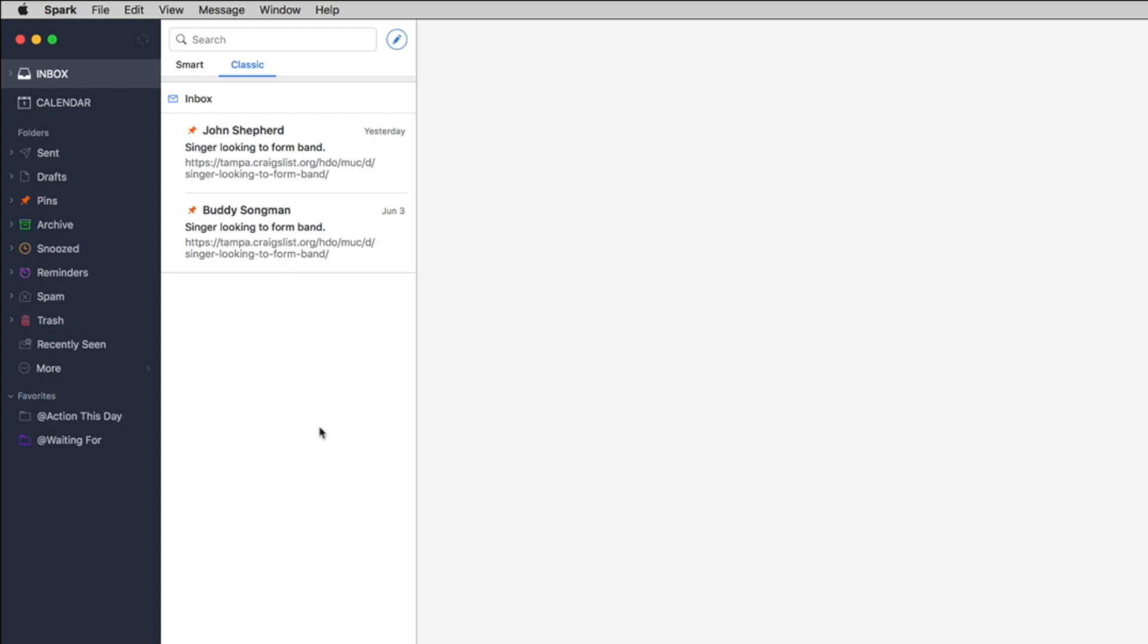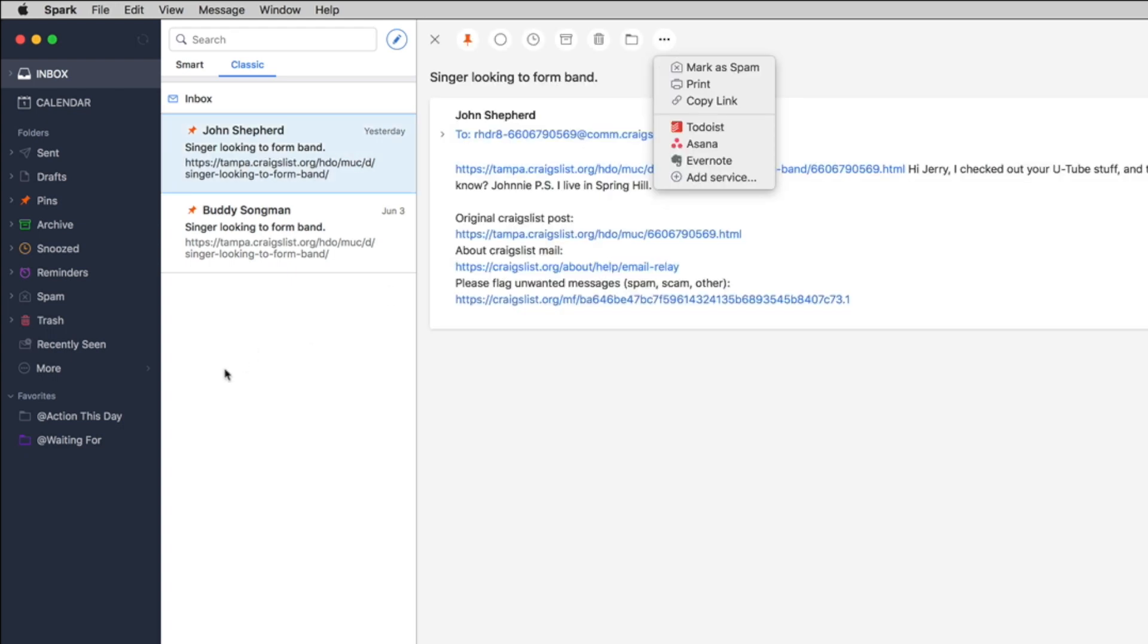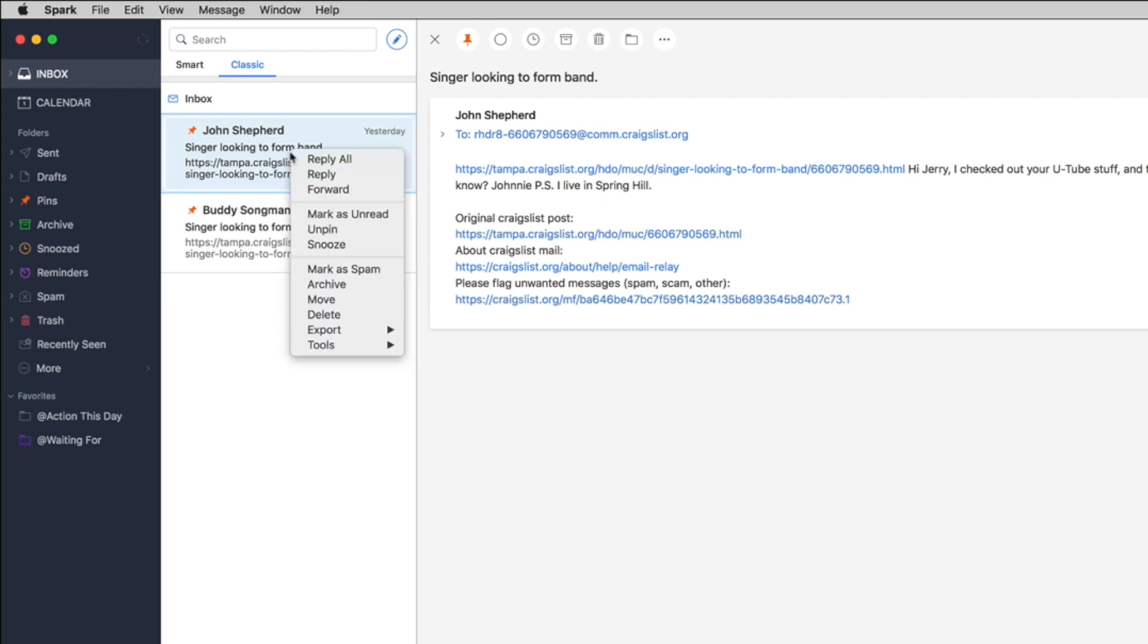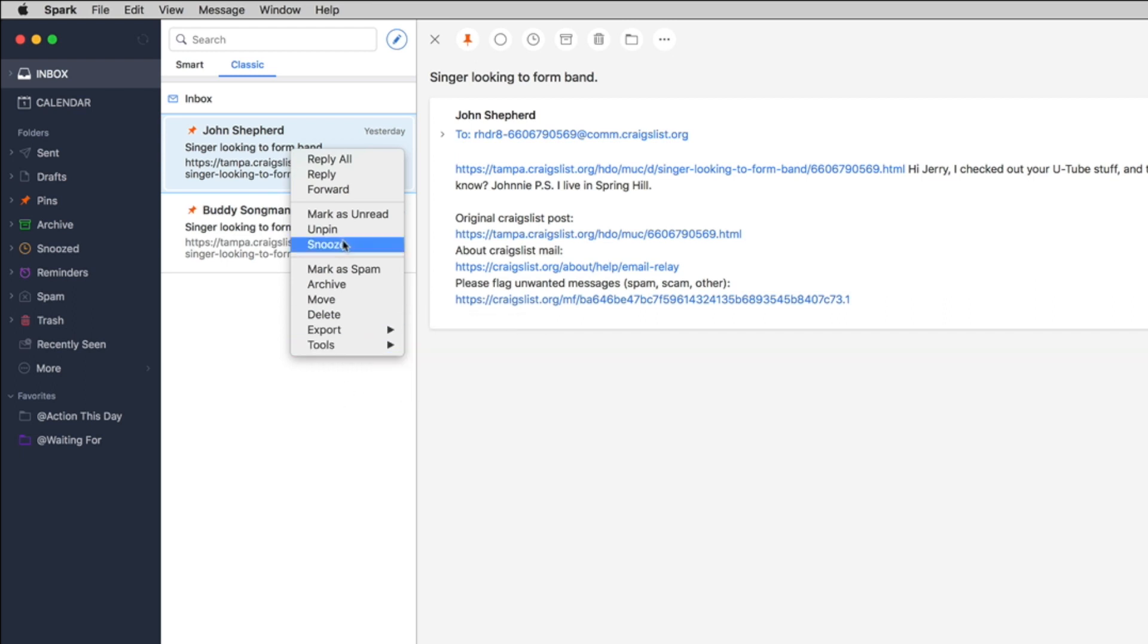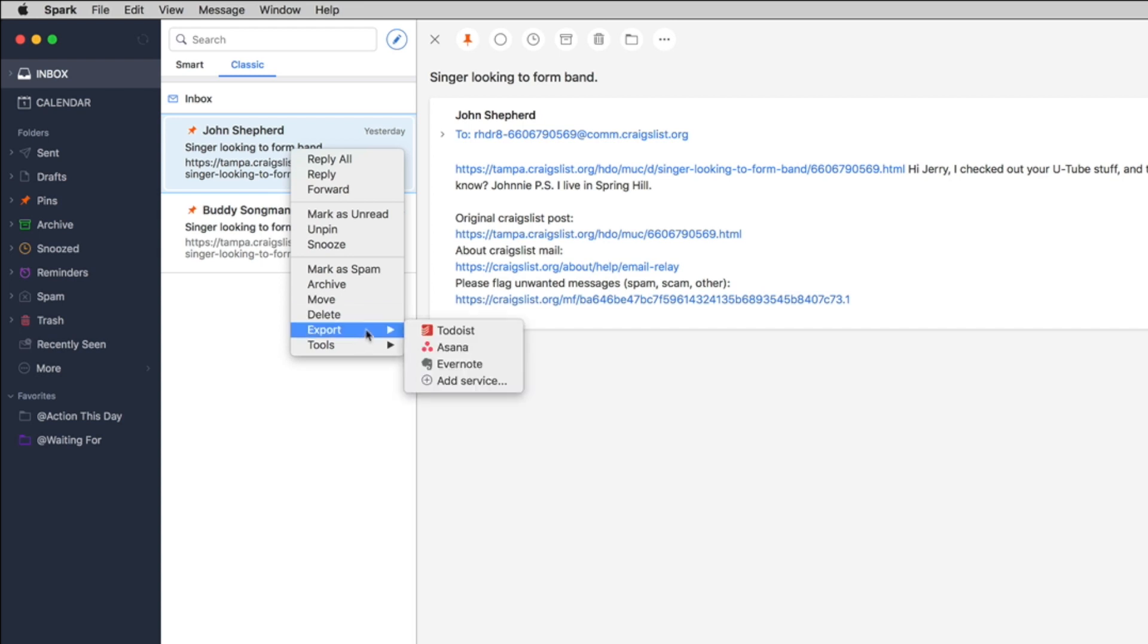So another cool thing here about Spark is that you can either right click on this and export your mail into different programs or you can mark it as spam, archive, you can do most what you can do in other email clients.